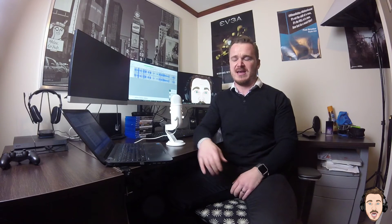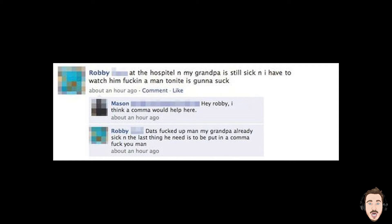Just walk up the thing, it's not that complicated. At the hospital and my grandpa is still sick and I have to watch him fucking a man tonight is gonna suck. Seriously, commas would have worked quite well. Grammatical lessons working well for that dude. Fantastic, beautiful.